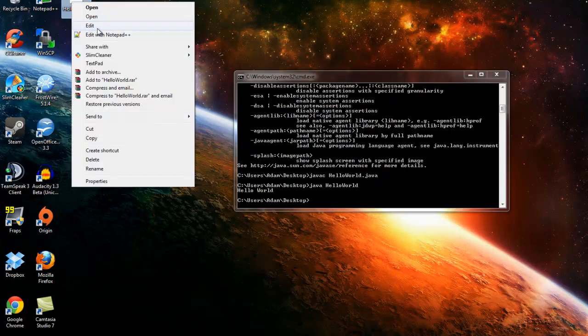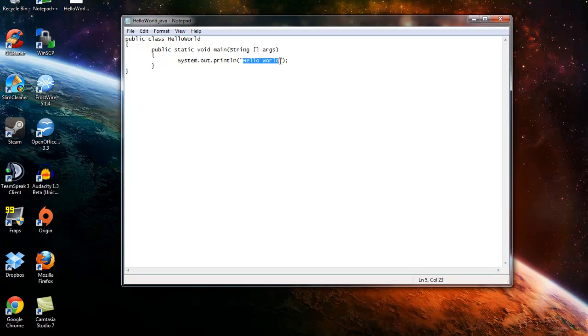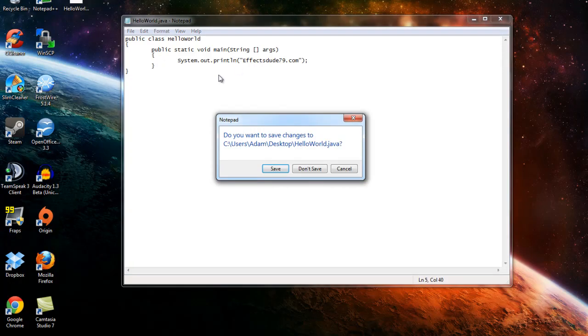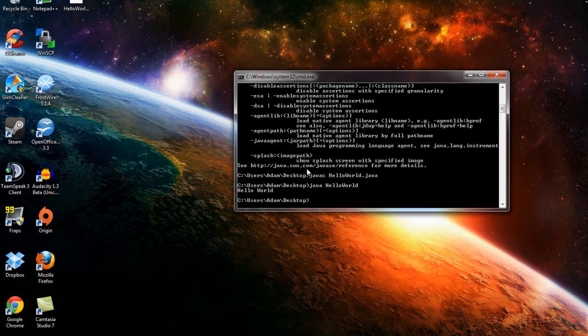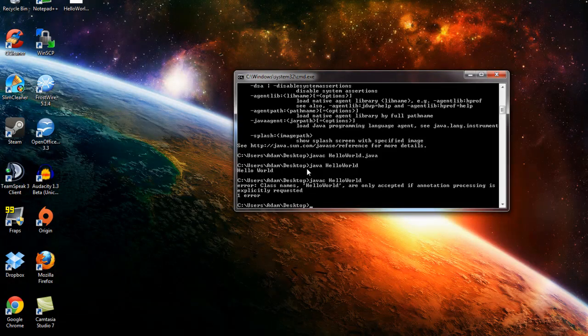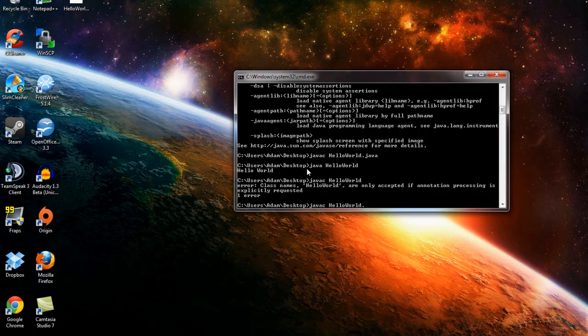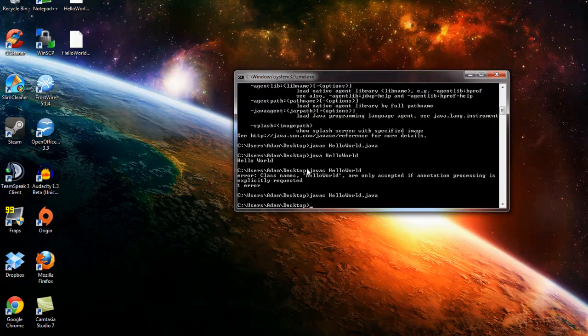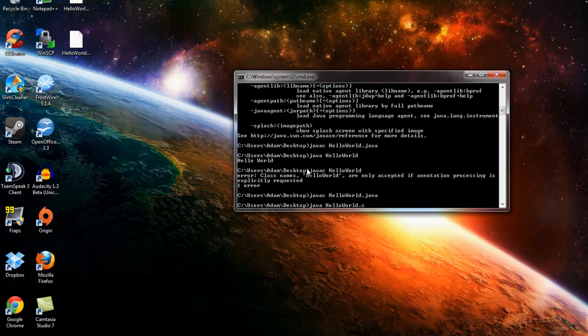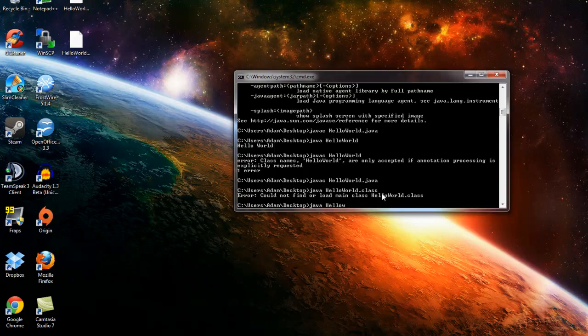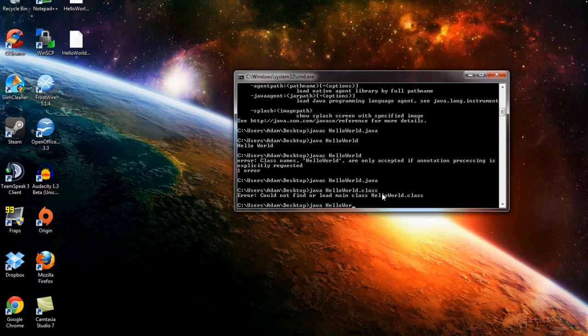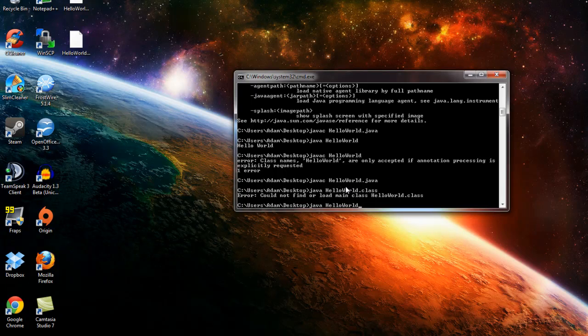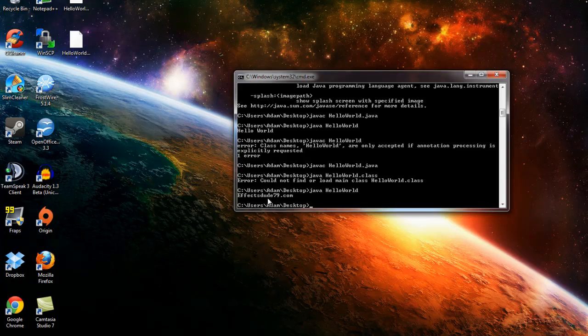So we'll delete this real quick, and we change this to fxdude79.com. So it'll print that out. And then we compile it again, javac HelloWorld.java. So it'll make that class file again. And we'll type in javac, oops, java HelloWorld. So you don't need the extension when you're running, but you do need the extension when you're compiling, or else you get errors. So it'll print out whatever we put in that box.